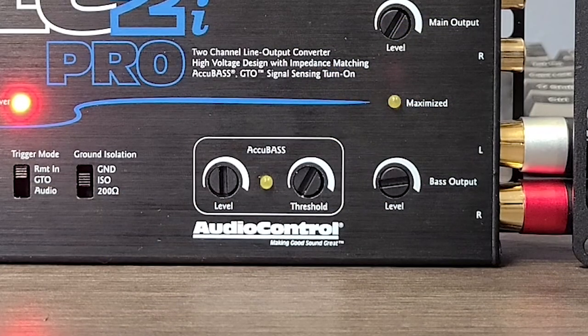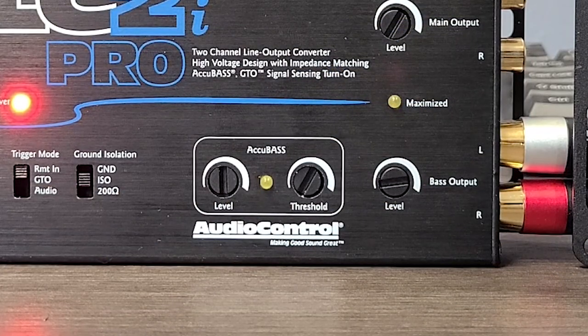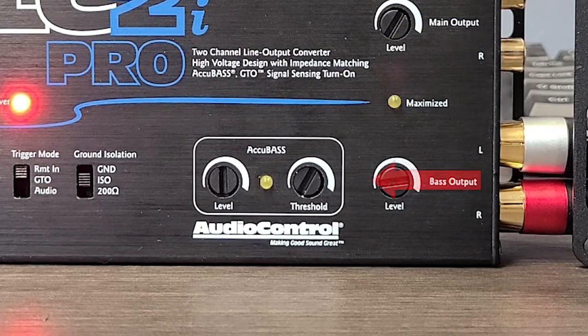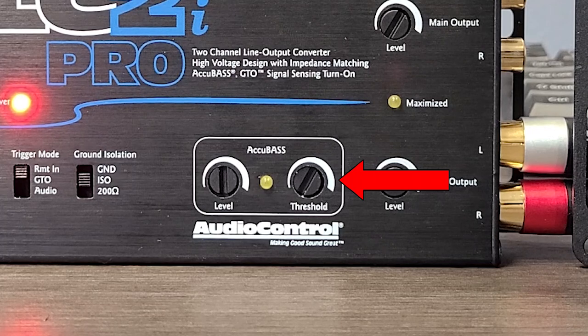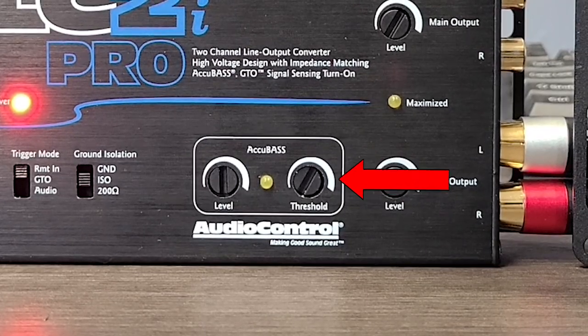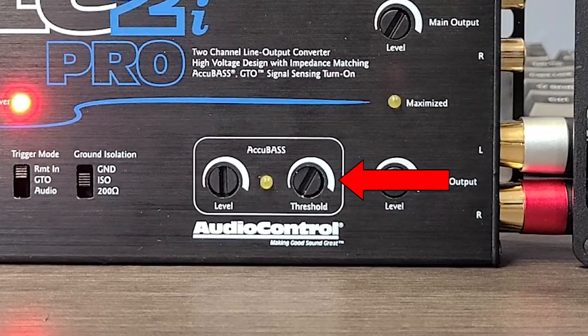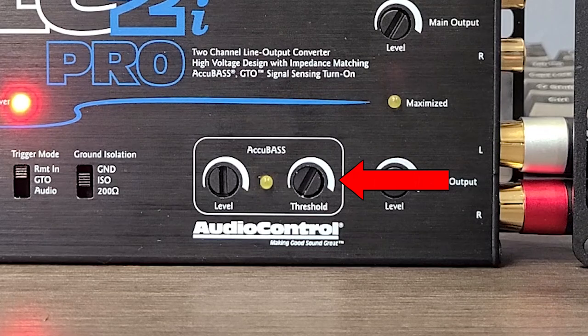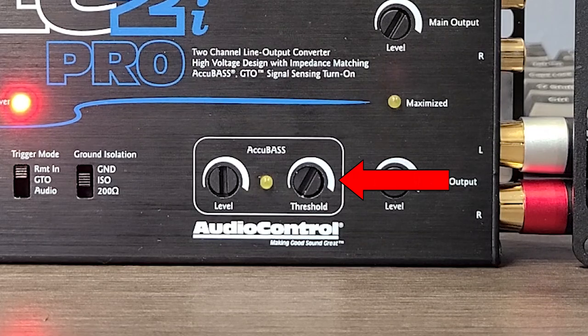If you're having trouble finding the sweet spot of natural sounding levels, make small adjustments to the threshold knob until you get the perfect sound for your system.